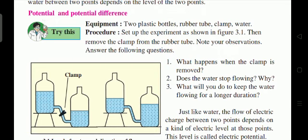The water will stop flowing when the water levels in both bottles become equal. Once the levels are the same, the flow stops. To keep the water flowing for a longer duration, one bottle must remain at a higher level than the other — only then will water flow continuously.